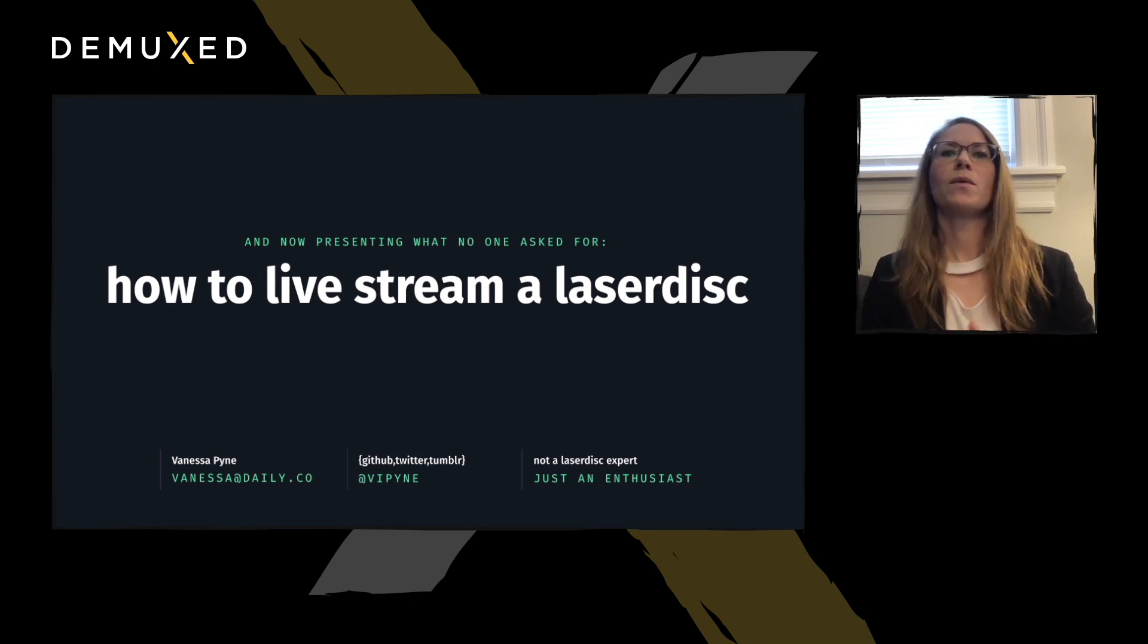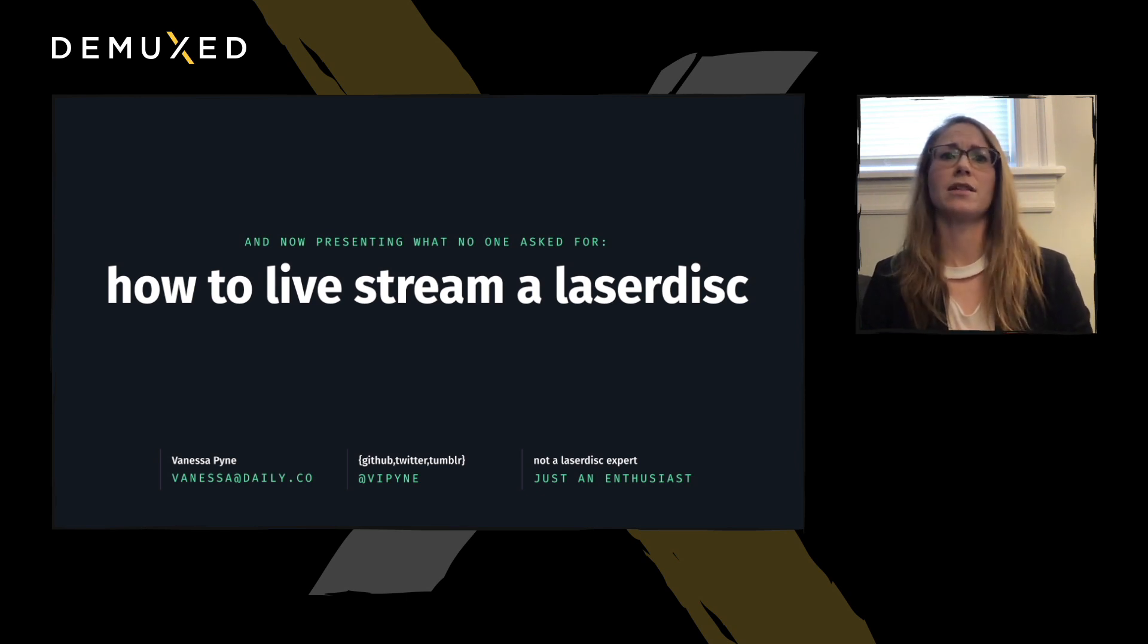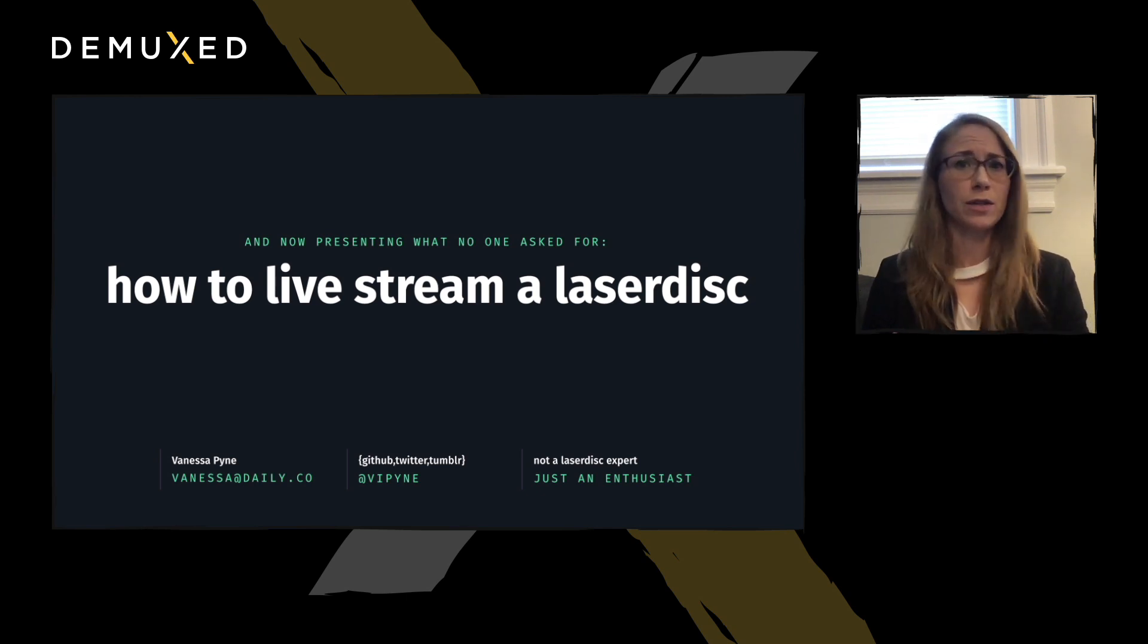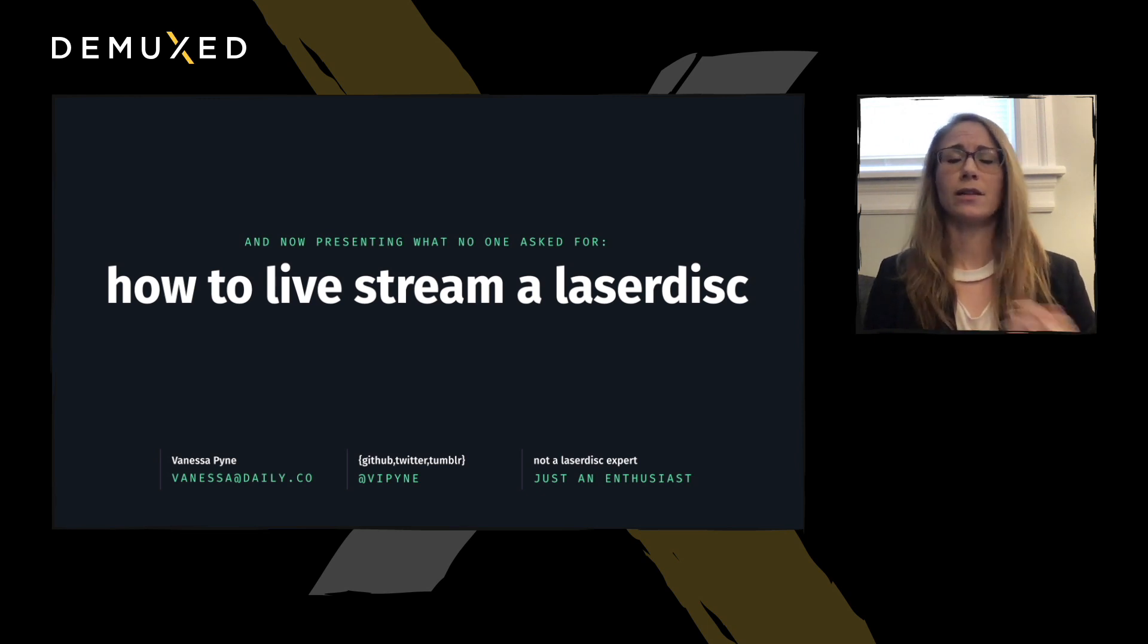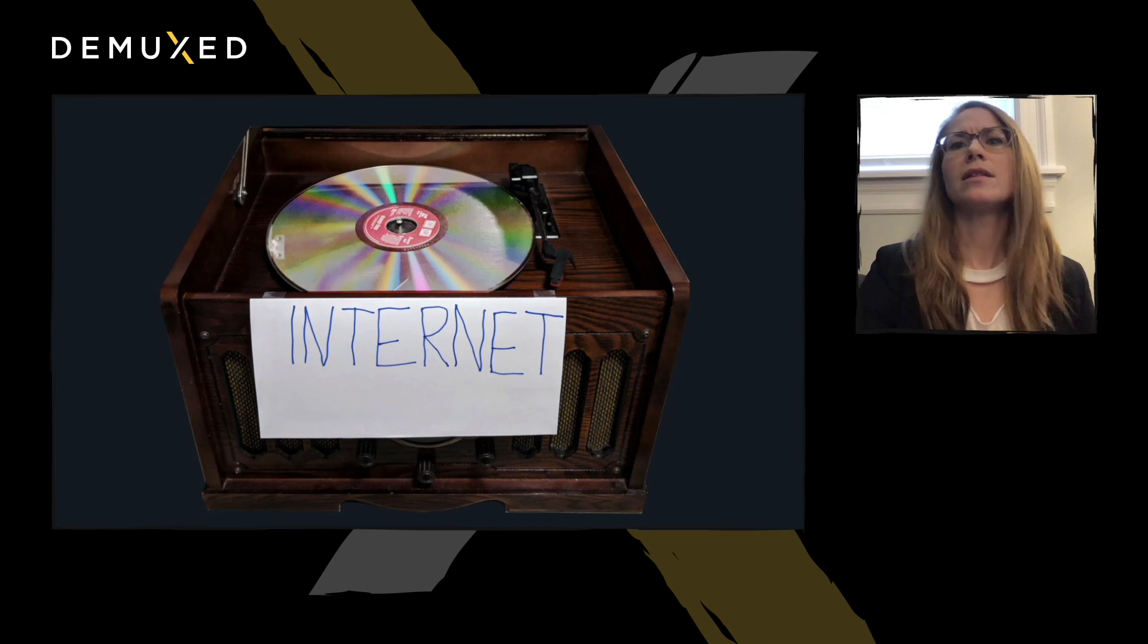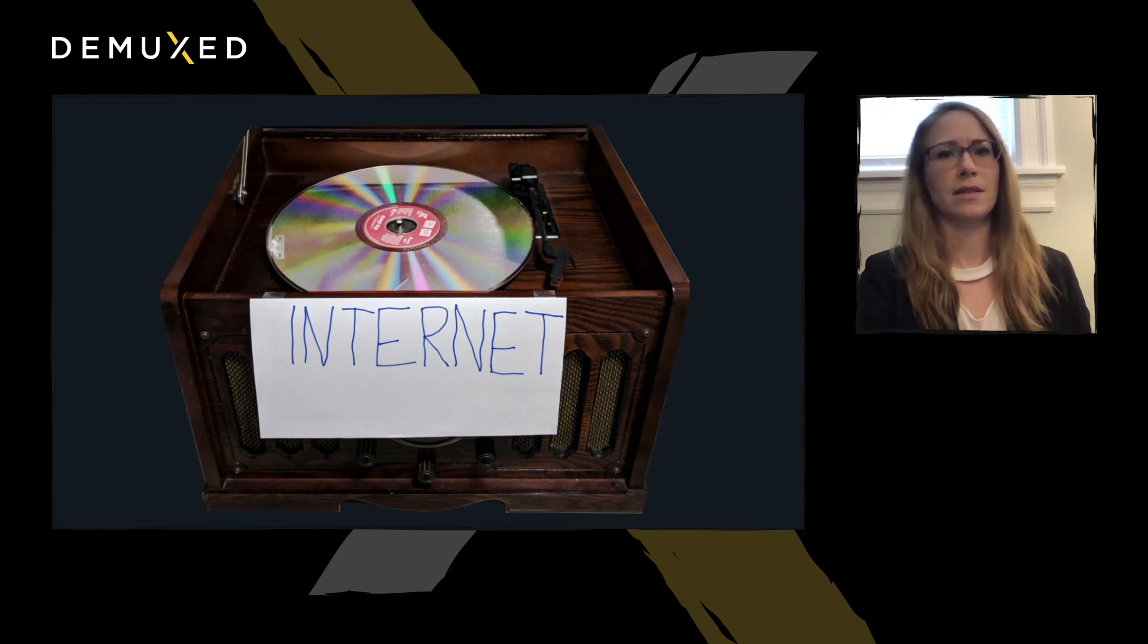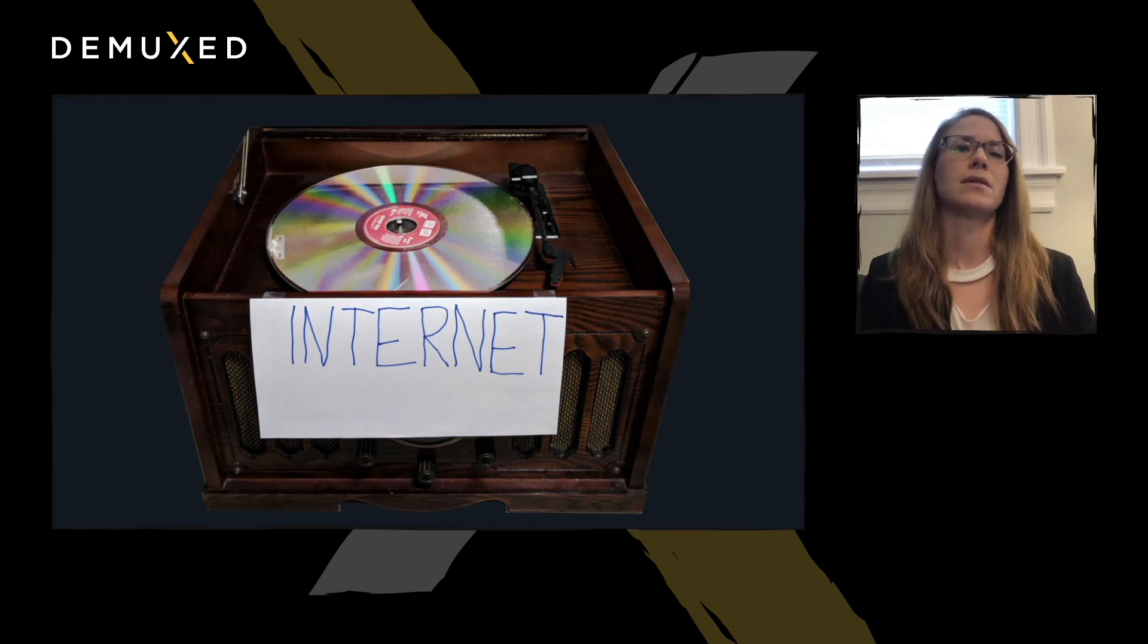Now, why would you want to create an HTTP livestream from a 12-inch disk optically storing your favorite pre-2001 film content? Well, as the title of the talk says, no one asks for this. But doing things in which no one else sees the value and connecting seemingly disparate concepts is a sweet spot in my opinion.